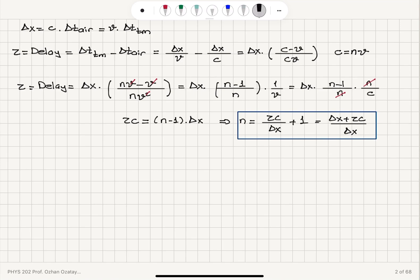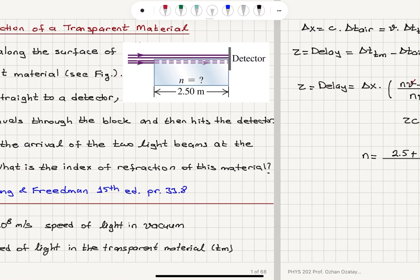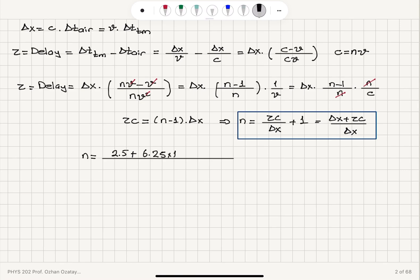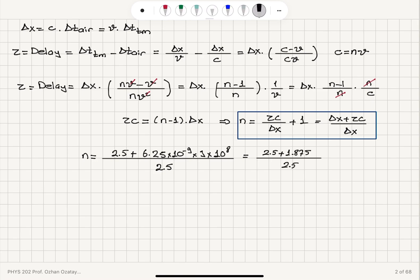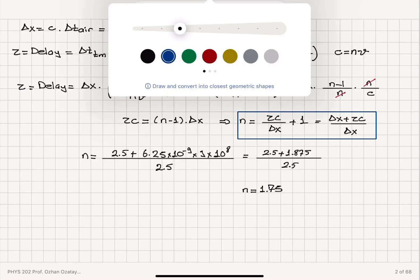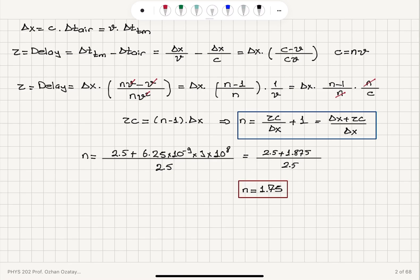To get the numerical value we substitute the given numbers. The distance traveled is Δx = 2.5 meters. The delay time is τ = 6.25×10⁻⁹ seconds, and the speed of light is c = 3×10⁸ m/s. So n = (2.5 + 6.25×10⁻⁹ × 3×10⁸) / 2.5 = (2.5 + 1.875) / 2.5 = 4.375 / 2.5 = 1.75. The index of refraction of the transparent material is found to be 1.75.